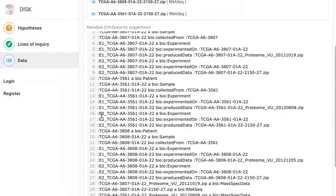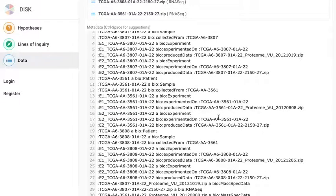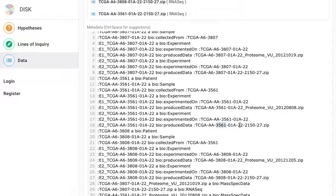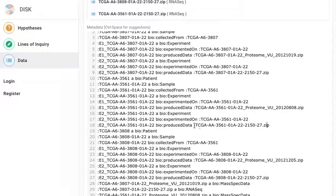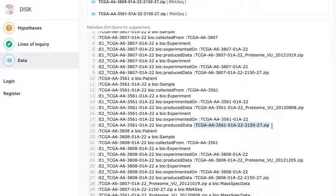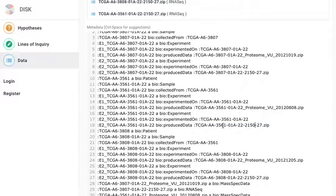And there was another experiment E2-3561 that was conducted on the same 3561 sample and it produced some data, 3561-215027-zip. I'm not saying the name of the whole data set just because it's about two word blocks.